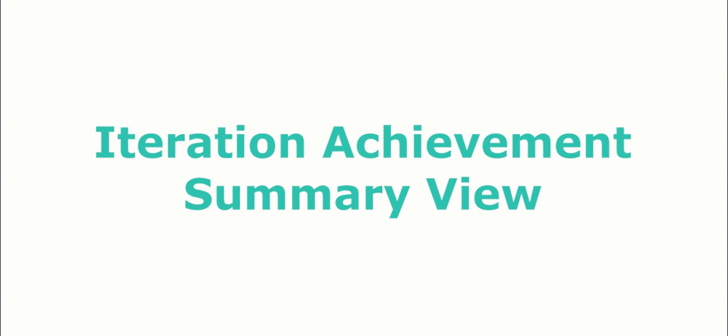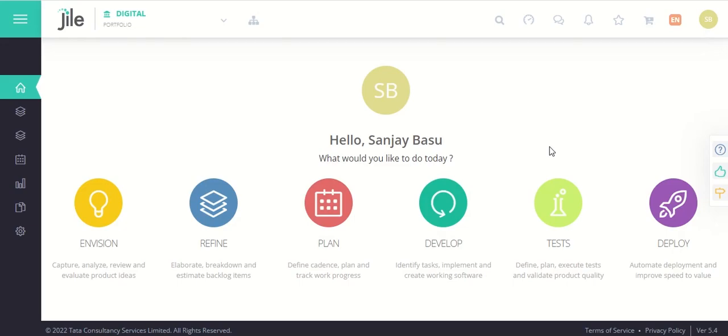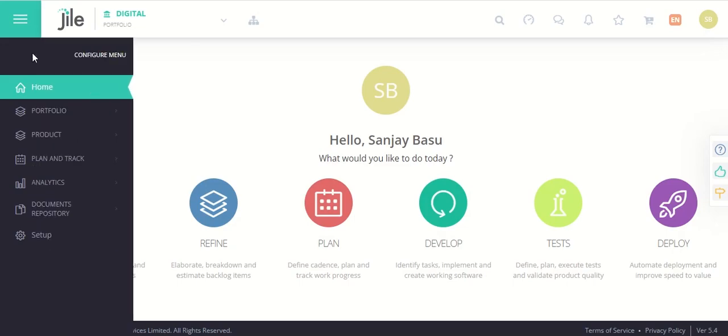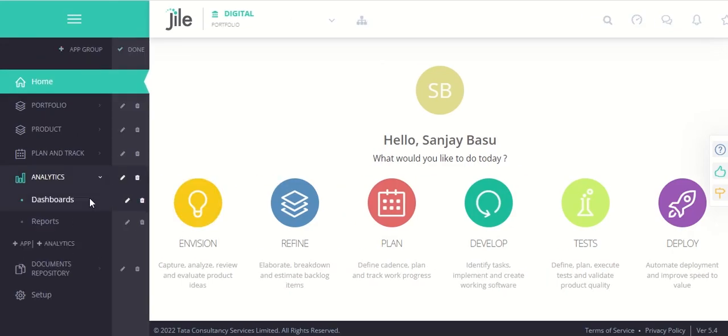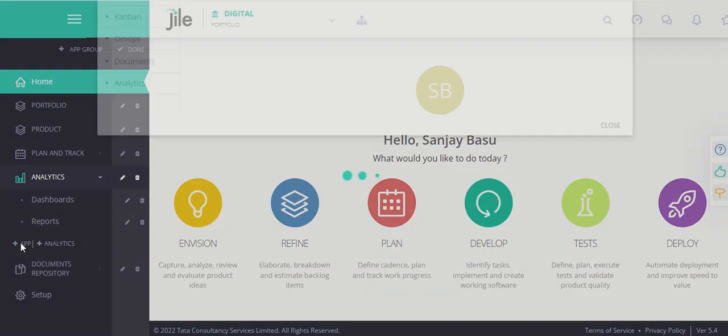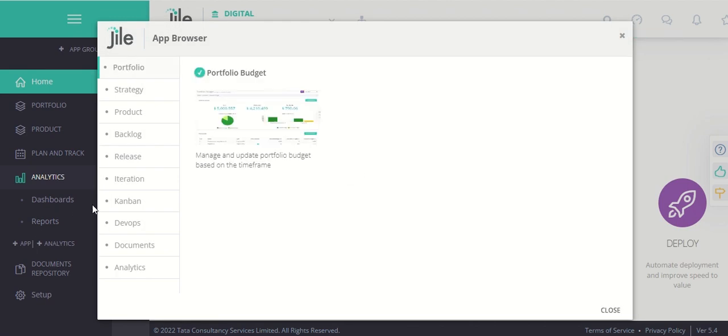The Iteration Achievement app has been enhanced to include a rolled-up summary view of the iteration achievement percentage for all closed iterations.